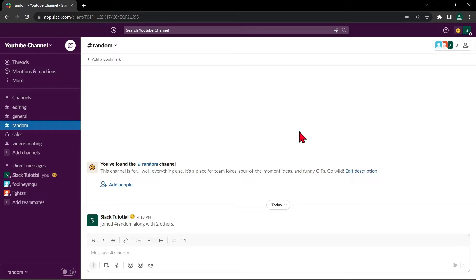Hello guys, welcome back to our channel and in this video, I'll be showing you how to mute someone on Slack. So, let's start.